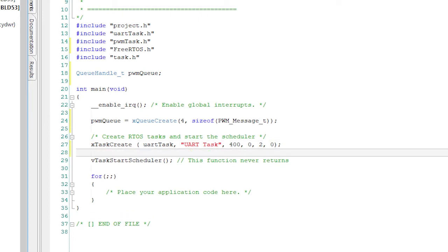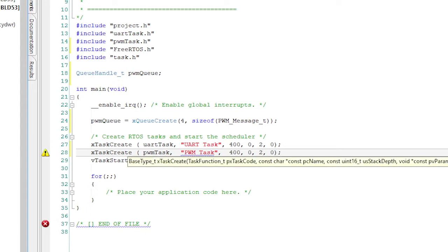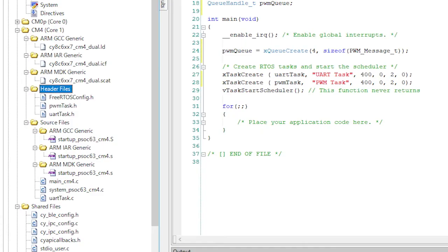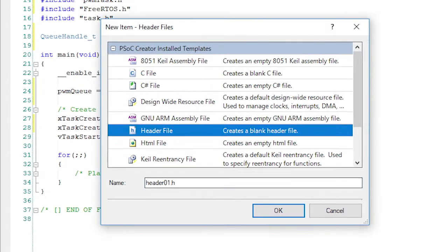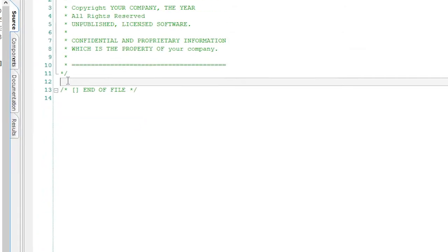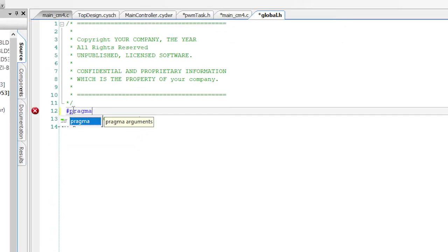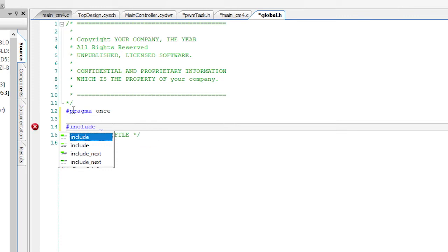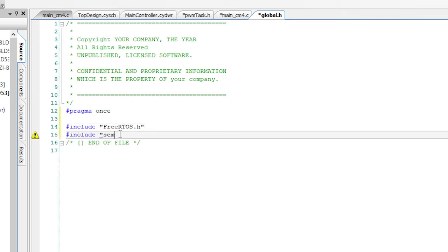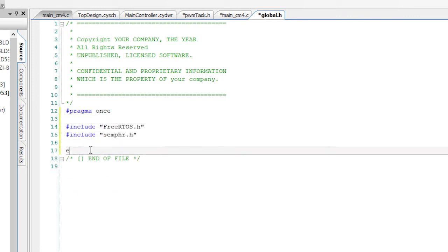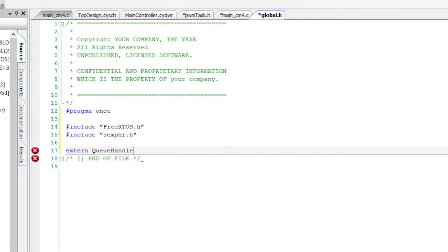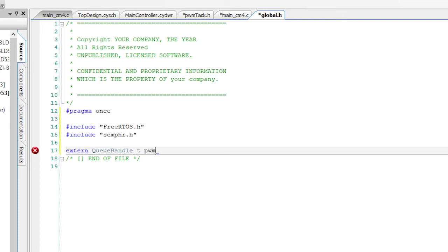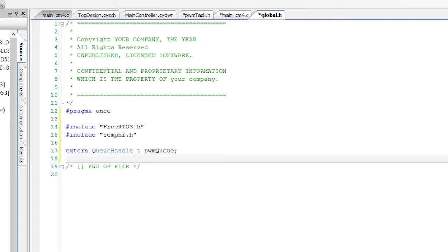When you have different tasks communicating with each other via an RTOS queue, there's always a question about where you define and initialize the queue. I like the main function to own these global-ish variables. And then I'd like to tell the other files about them in a file called global.h. So create global.h. Add the pragma once. Put in includes for FreeRTOS and semaphores. Define the extern for the PWM queue. Now the other files can get access to the queue just by pound including global.h.